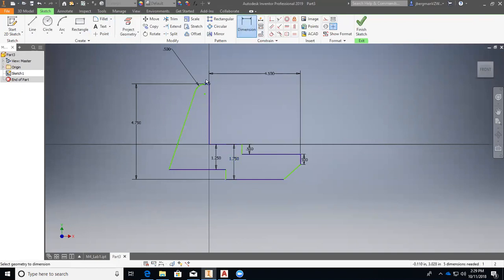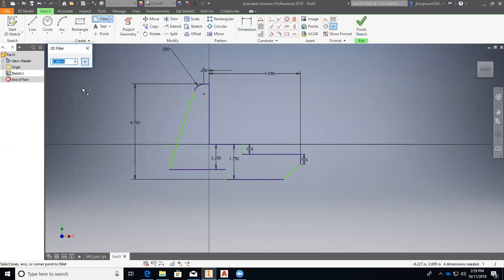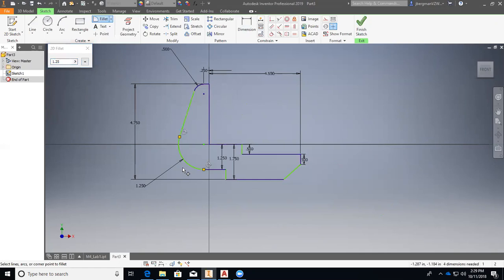So dimension this will be 0.25. All right, and then we'll go back to fillets. Hit radius 1.25 equals this 9 and this 9. Awesome.